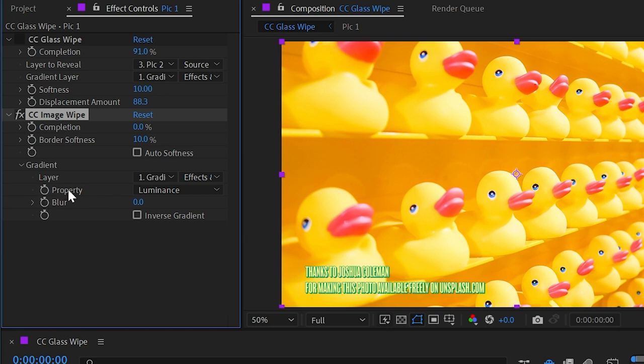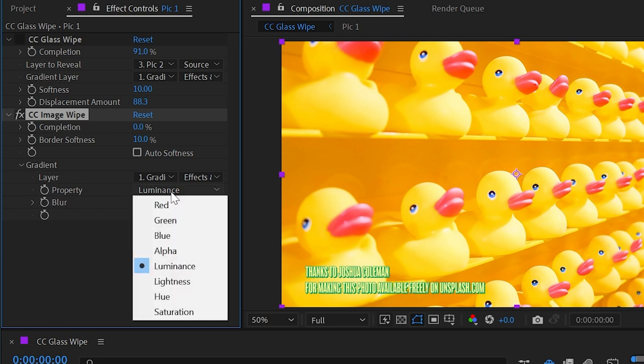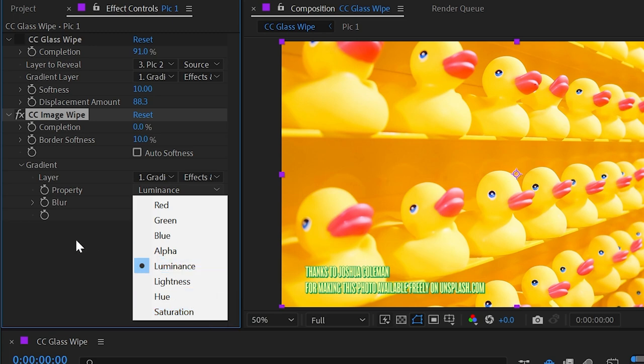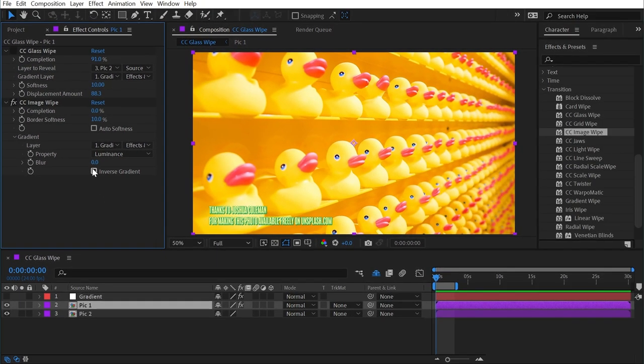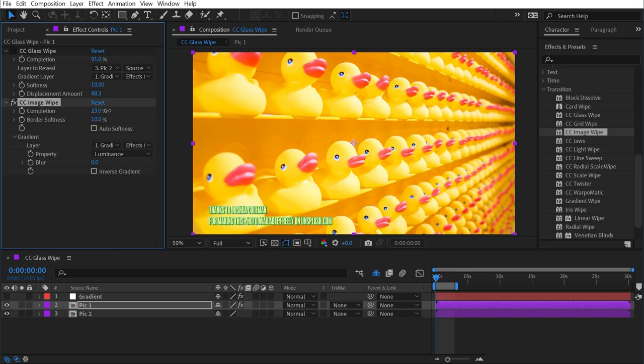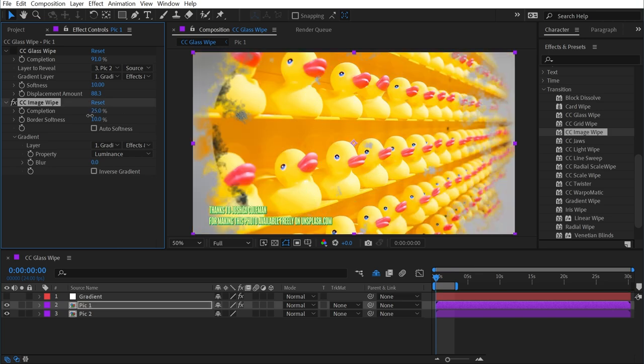Now this effect has the ability to choose what property, or which channel, we're pulling from our gradient. By default it's set to the luminance, or the brightness of the pixels of that gradient. But we could also choose alpha, or any color channel, lightness, hue, or saturation. I'll leave it at luminance for now, and let's just see what happens when I turn up the completion.